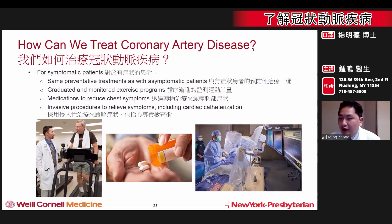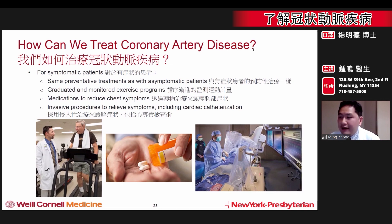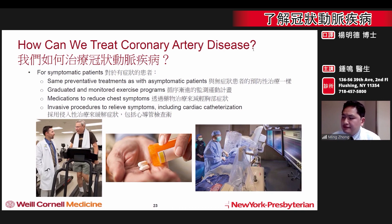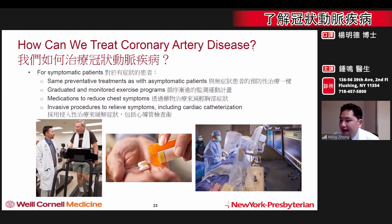For patients who are already symptomatic, several therapies also exist. Again, it is important to prevent any progression of blockages. Graduated and monitored exercise programs can also be used to improve symptoms.